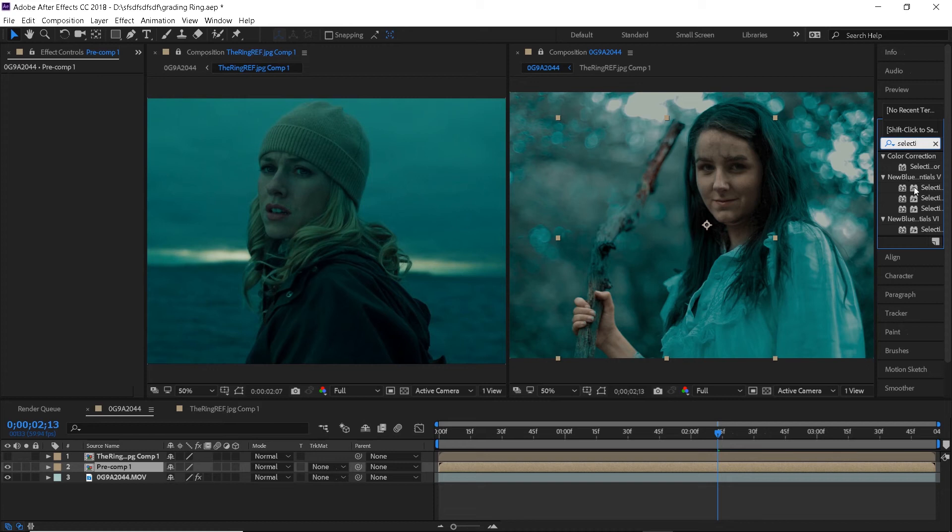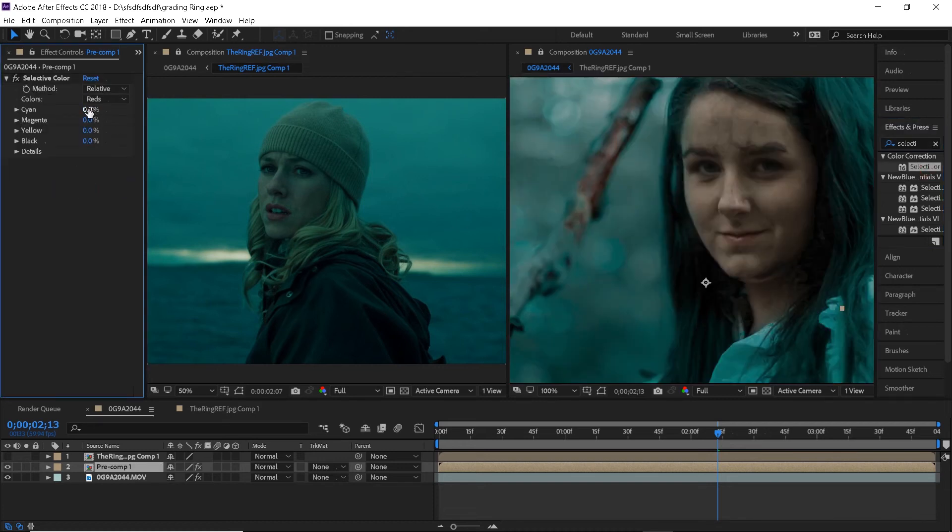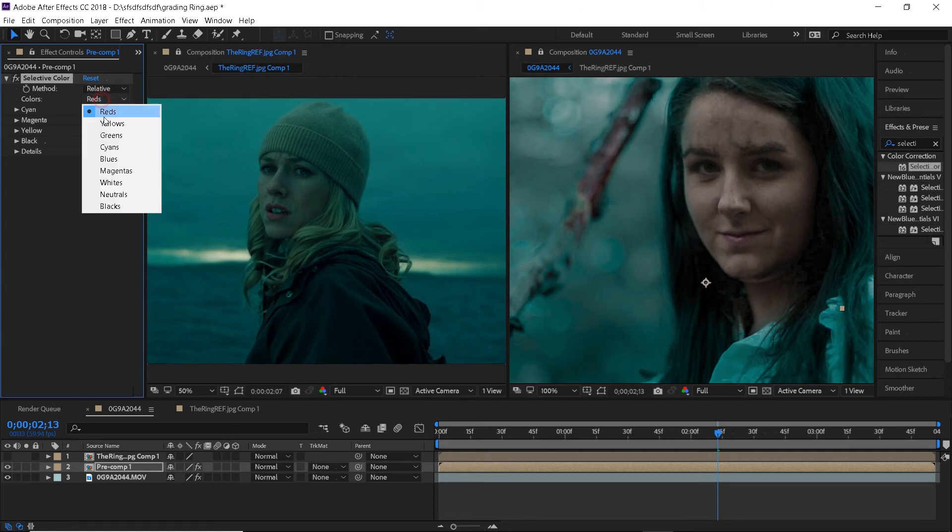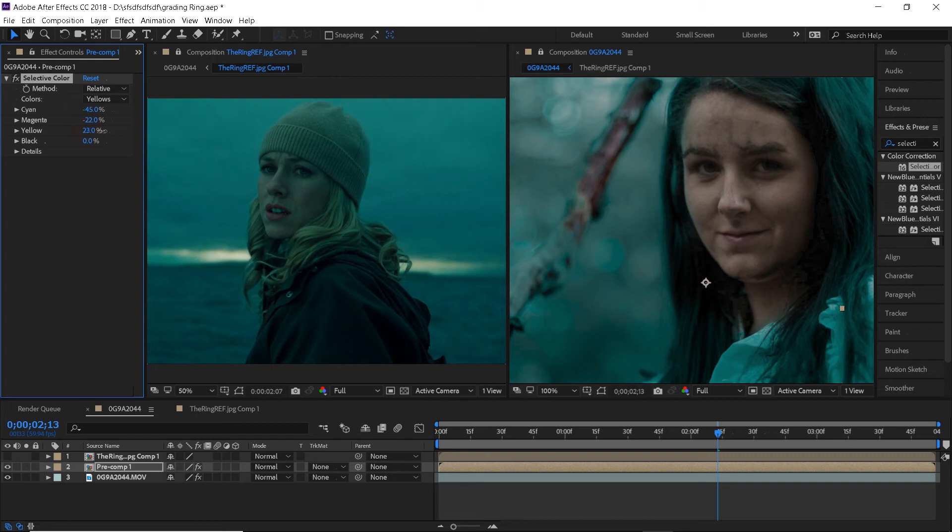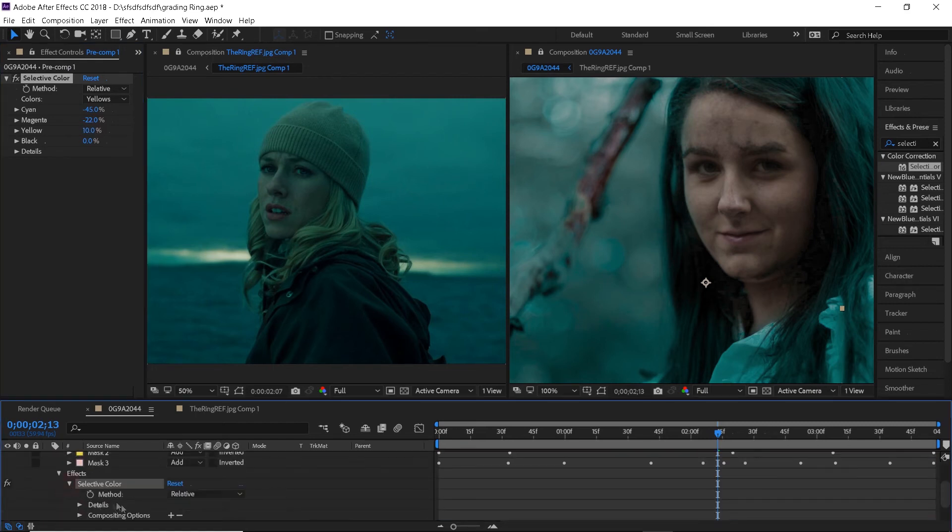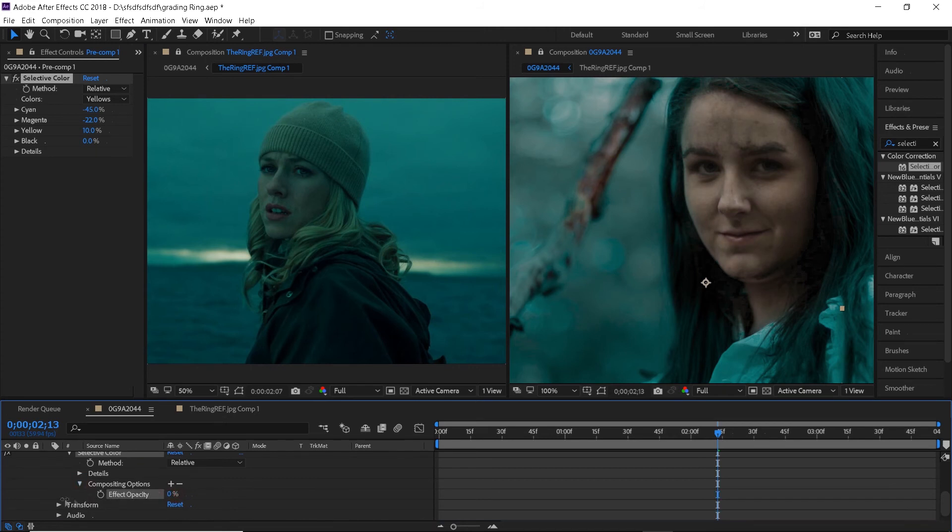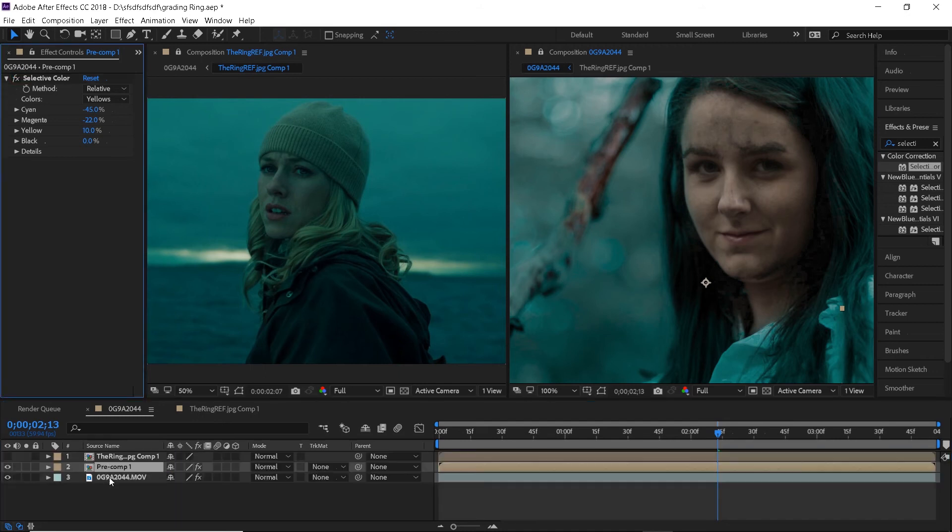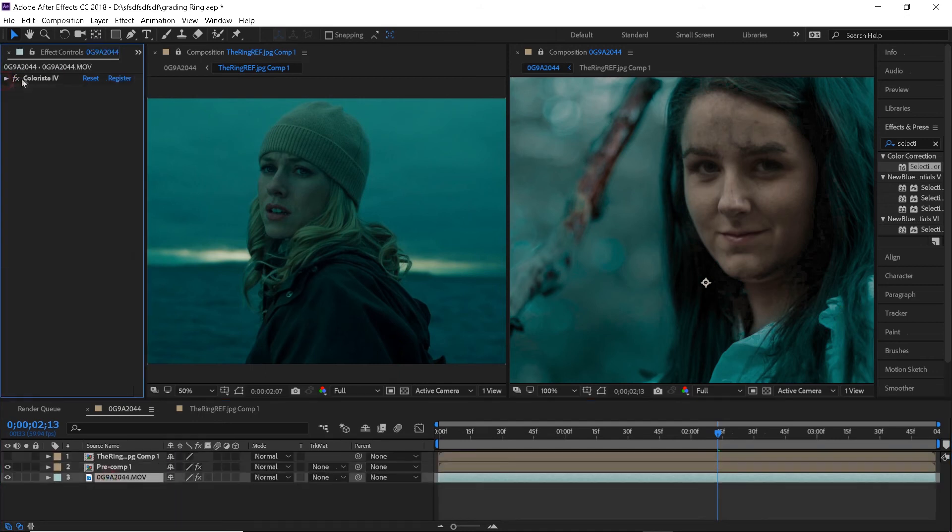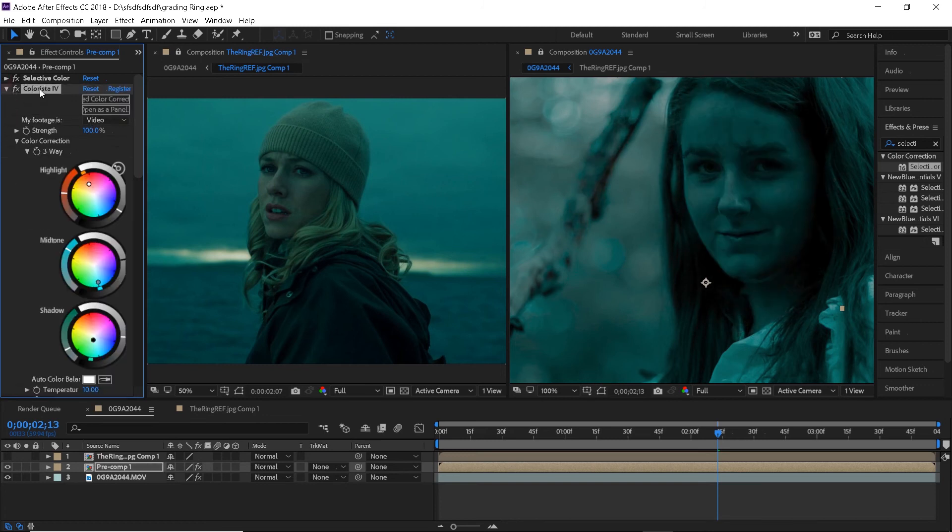Now I will add a selective color effect to the skin layer because if you look at the reference image, the reds are looking a bit more purple so this is what we're gonna do now. Now I'll also bring some yellows back so that the skin doesn't look purple. I will also reduce the opacity of this effect by selecting the layer, clicking effect, selective color and compositing options. Just like we did previously, copy and paste the colorista effect onto the skin layer and reduce the strength to 50%.